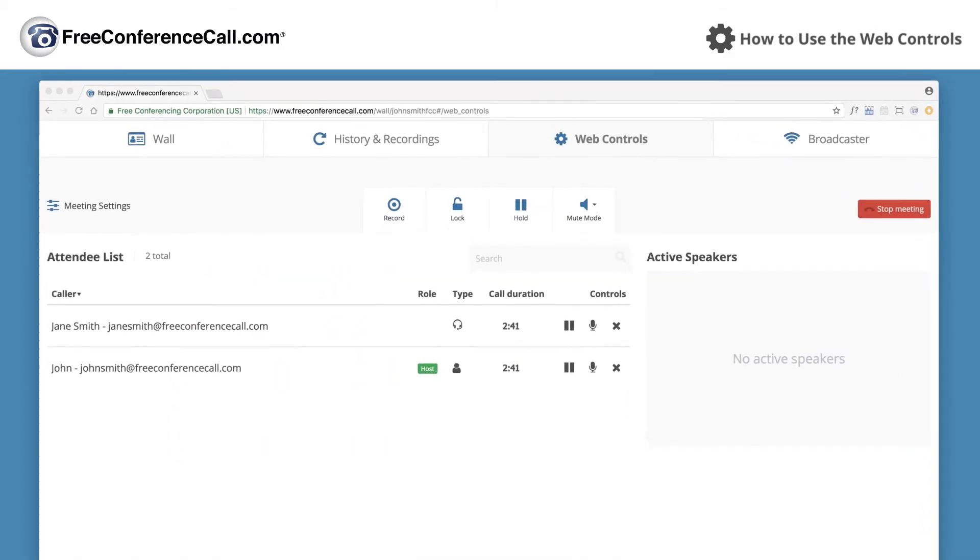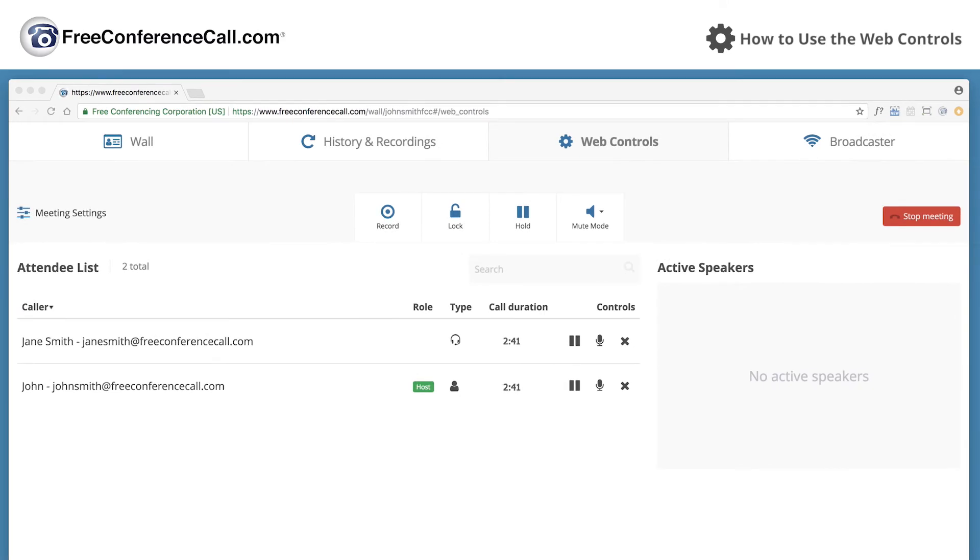From the attendee list you can view, mute, and or drop callers that are displayed on the live conference call.